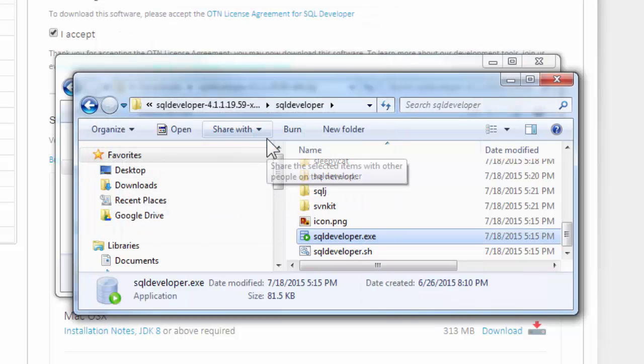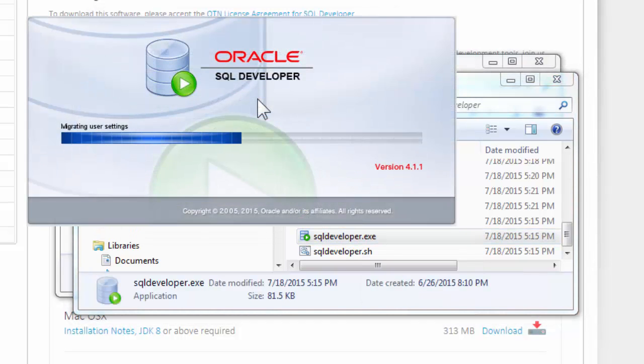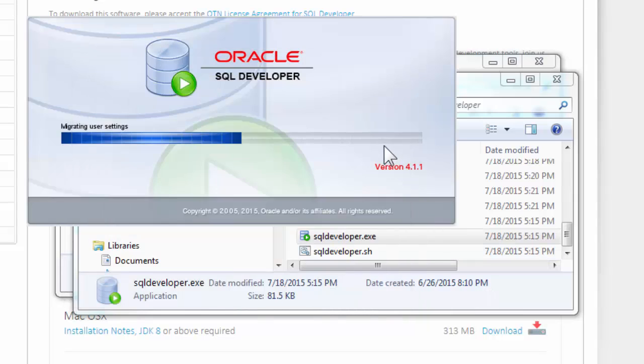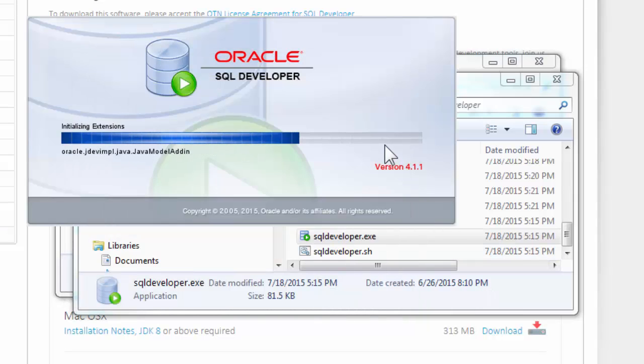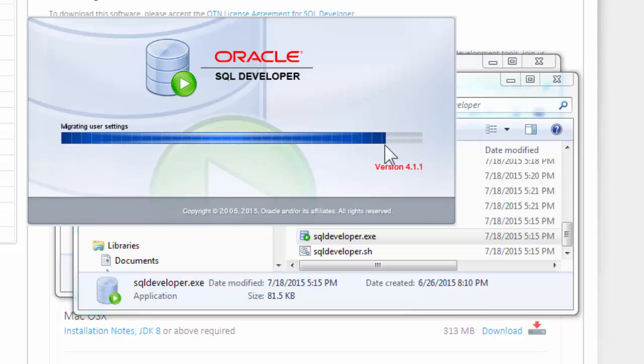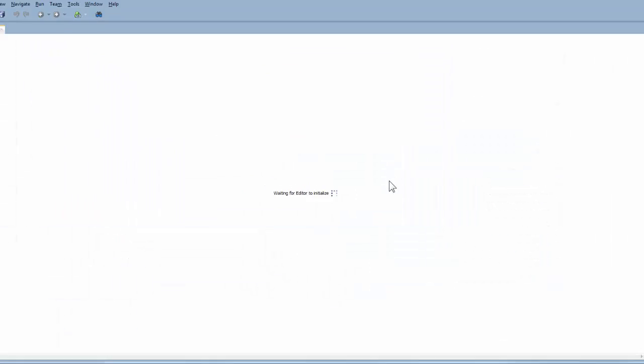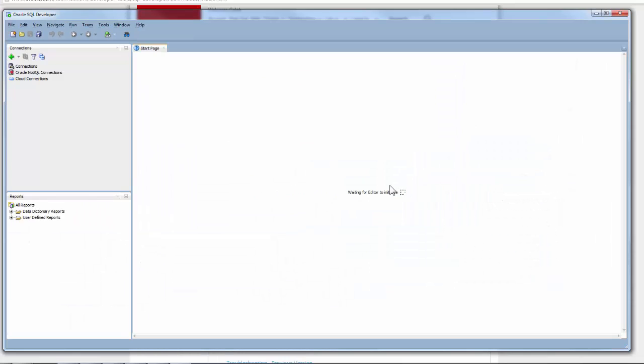And yes. Alright. So, would you like to import preferences from a previous? No. That's if you have a previous edition of this and you want to import data from that one. Well then go right ahead. But I don't know why you'd be watching this tutorial if you already know what you're doing. So okay.